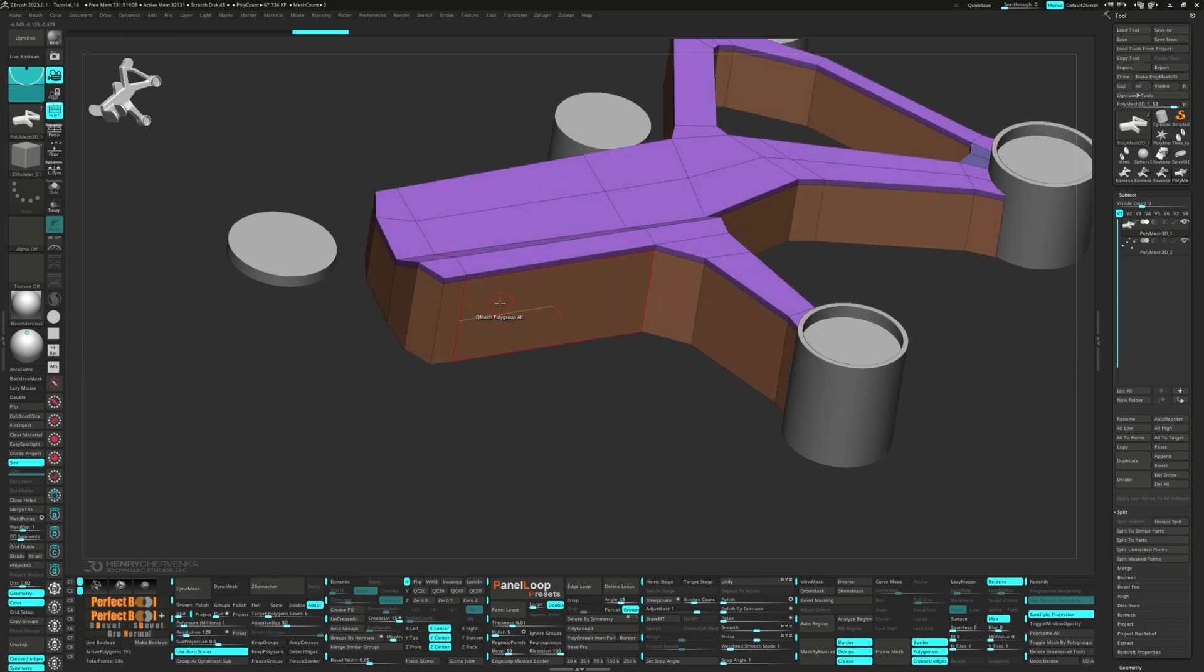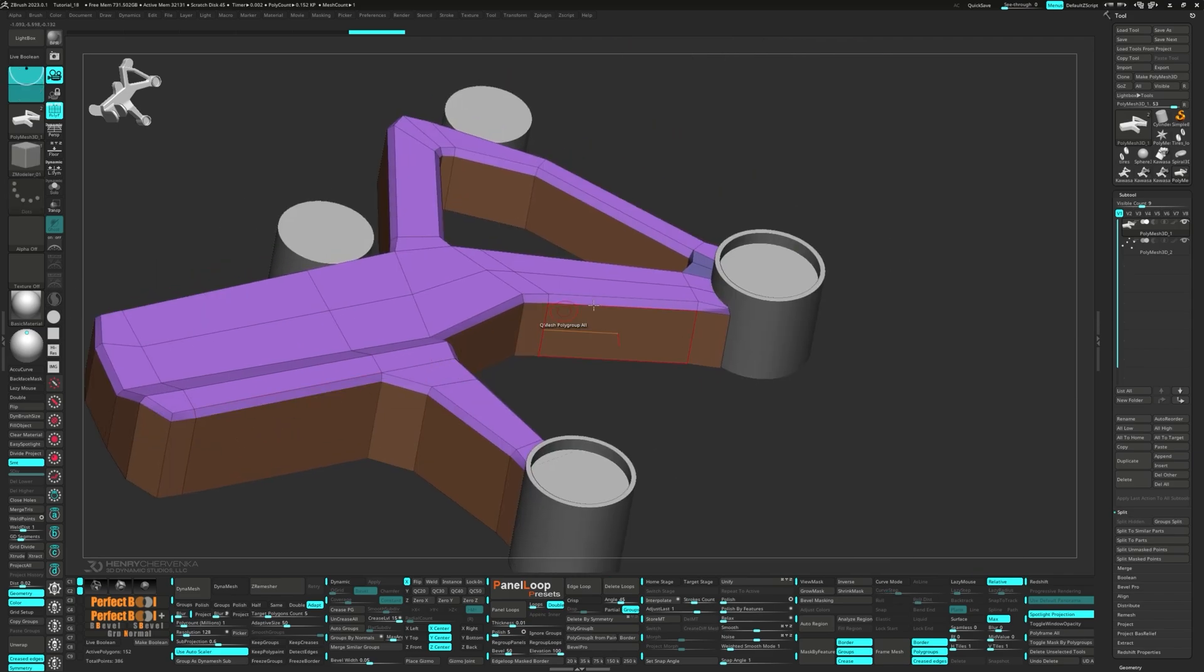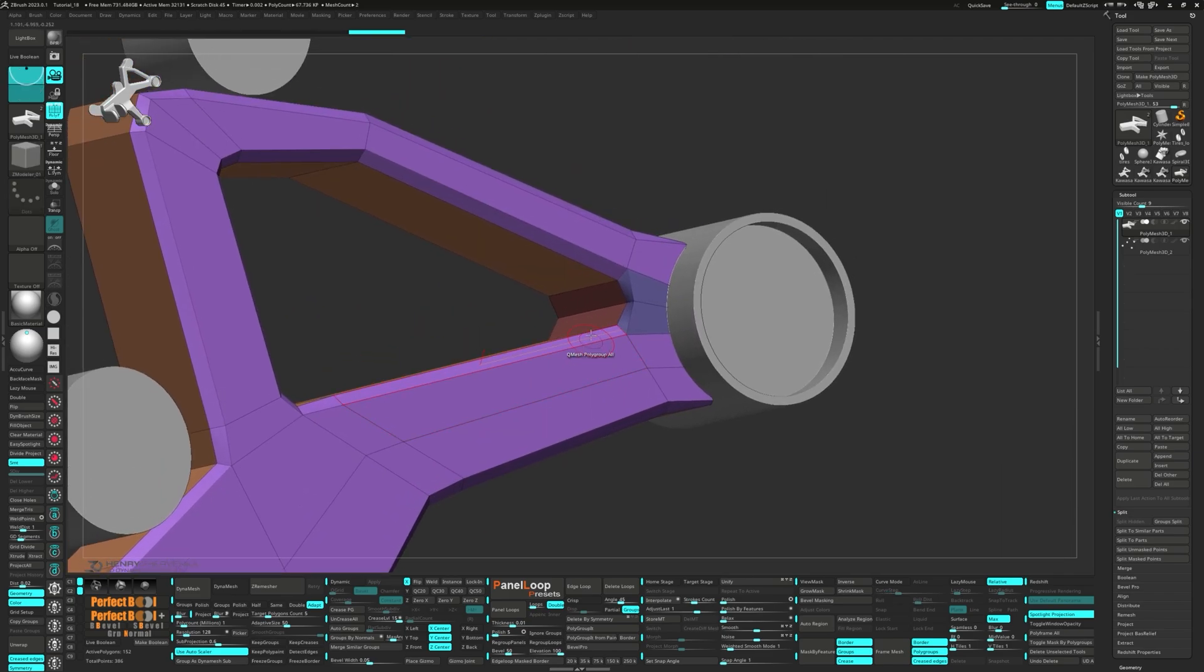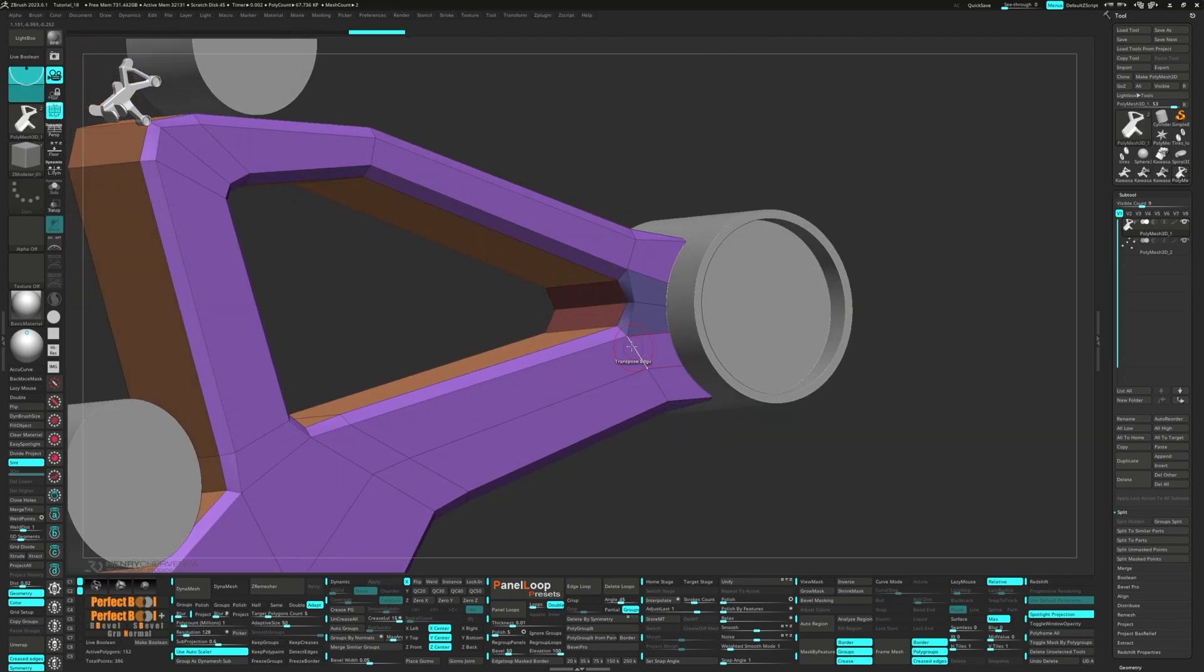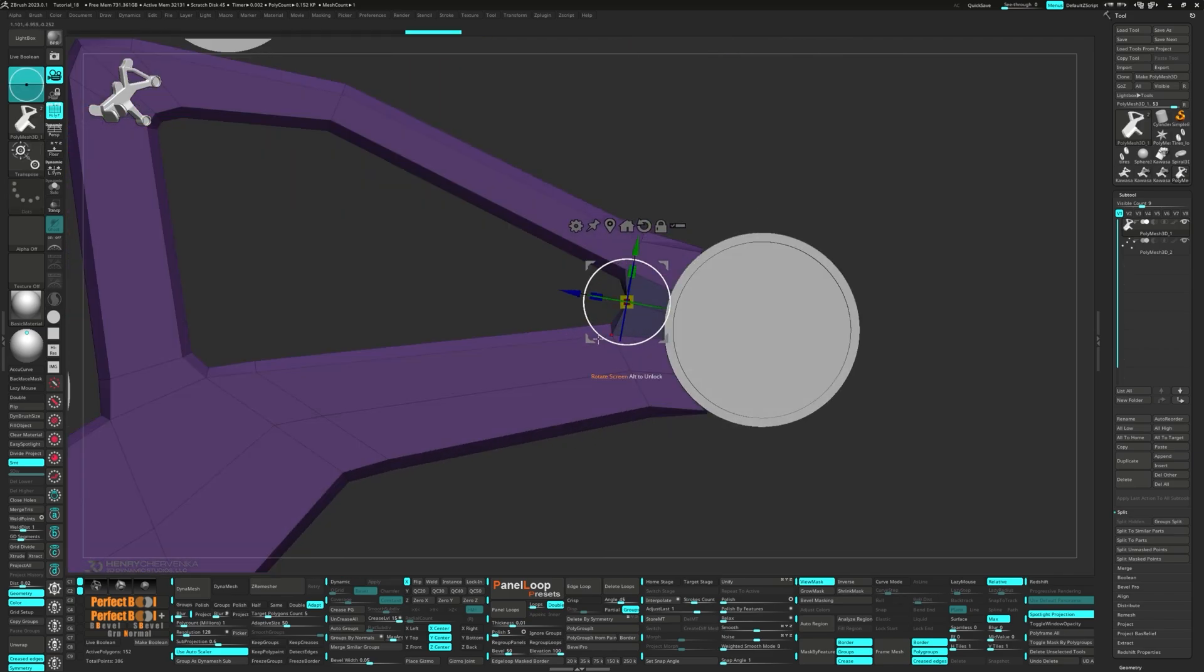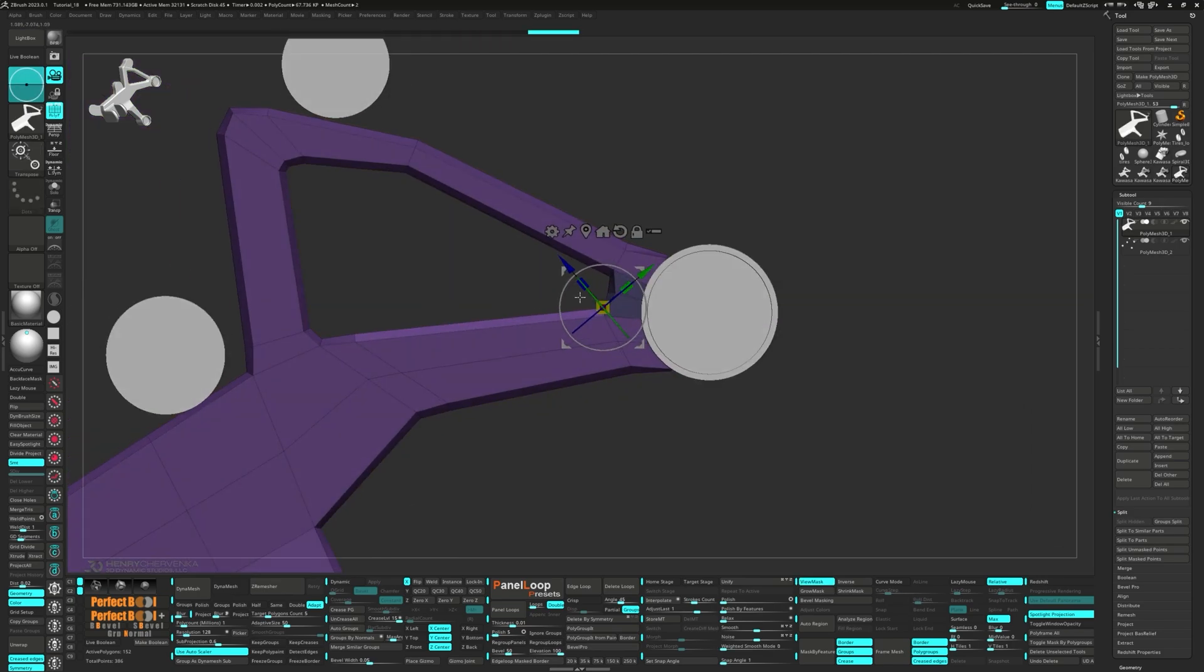Now, while keeping the Shift key pressed, perform a Q-Mesh Polygroup All. This switches it to a move operation. Next, transpose those three edges to add some thickness to the bevel.